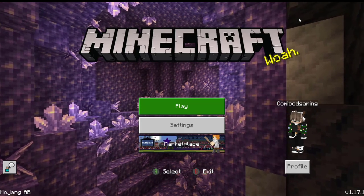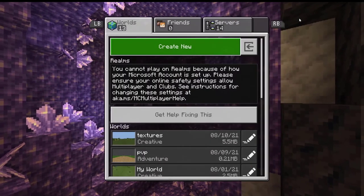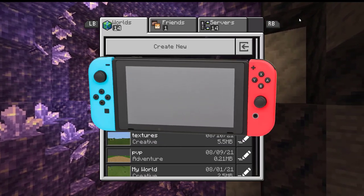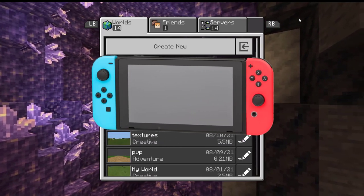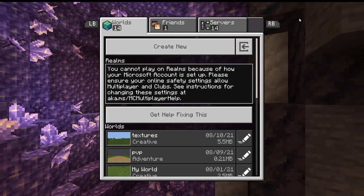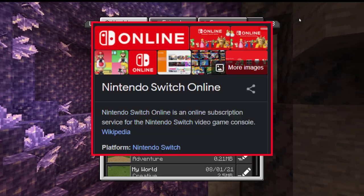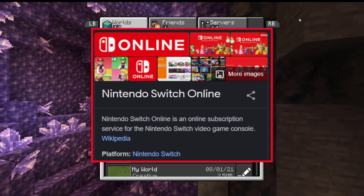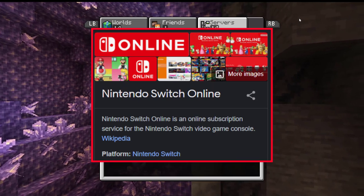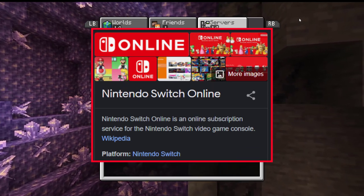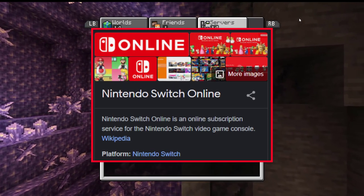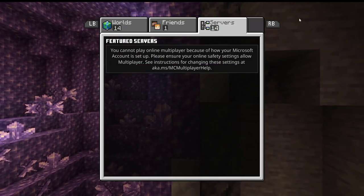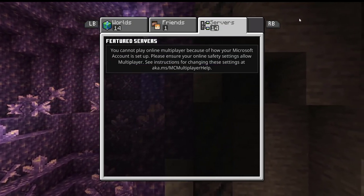Hello YouTube, it's Harafoam here, and in today's video I'm going to be showing you guys how to fix the privacy settings error for Minecraft Nintendo Switch edition. The first thing you want to do is check if you have a Nintendo Switch Online subscription. This is a subscription you're going to require if you want to play multiplayer Minecraft, or just multiplayer on any games on your Nintendo Switch device.